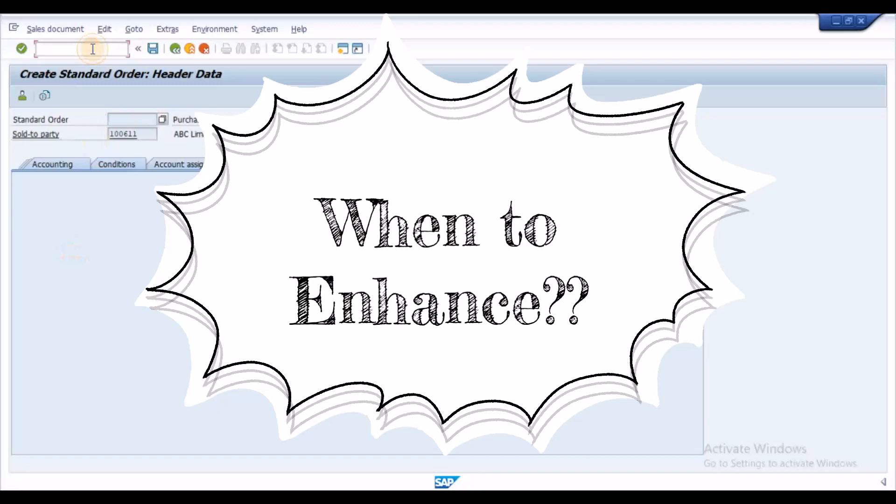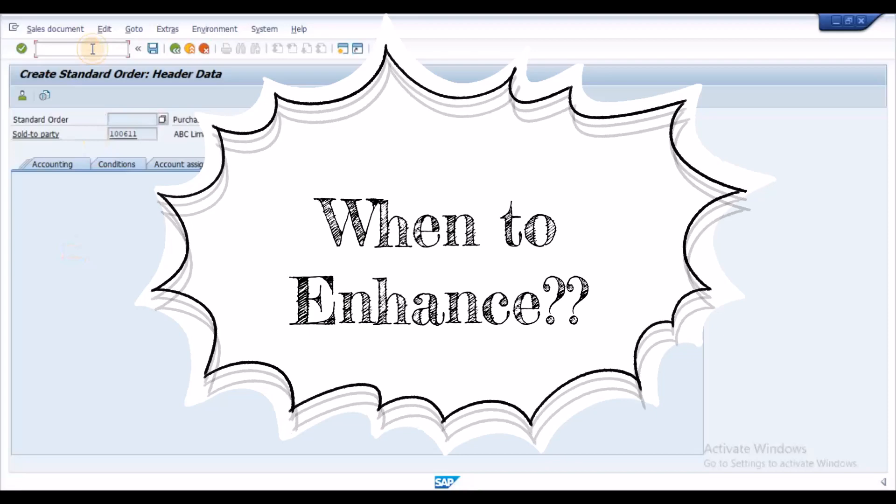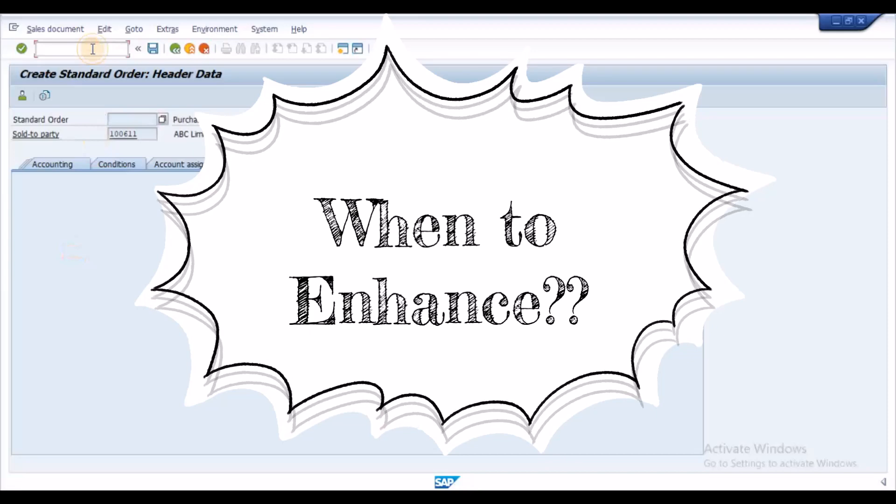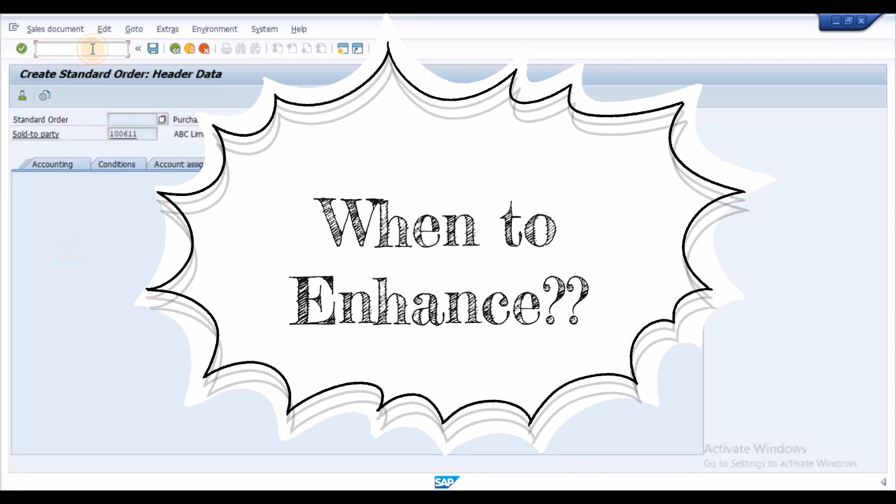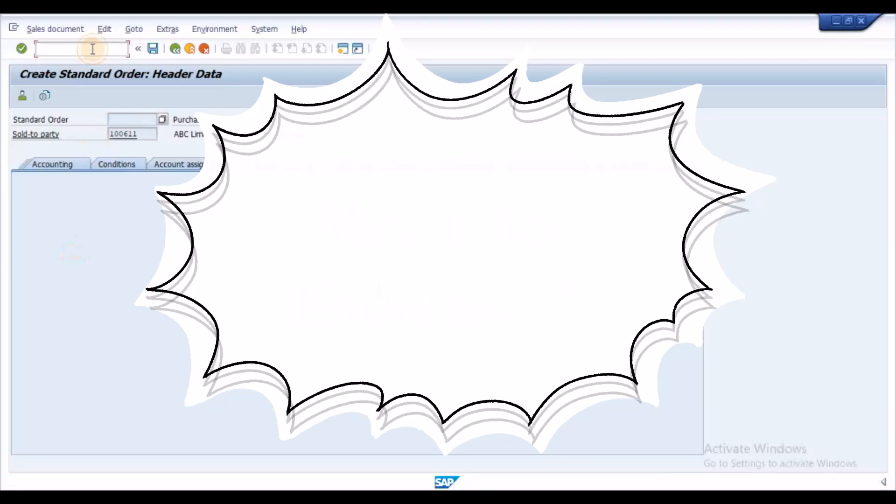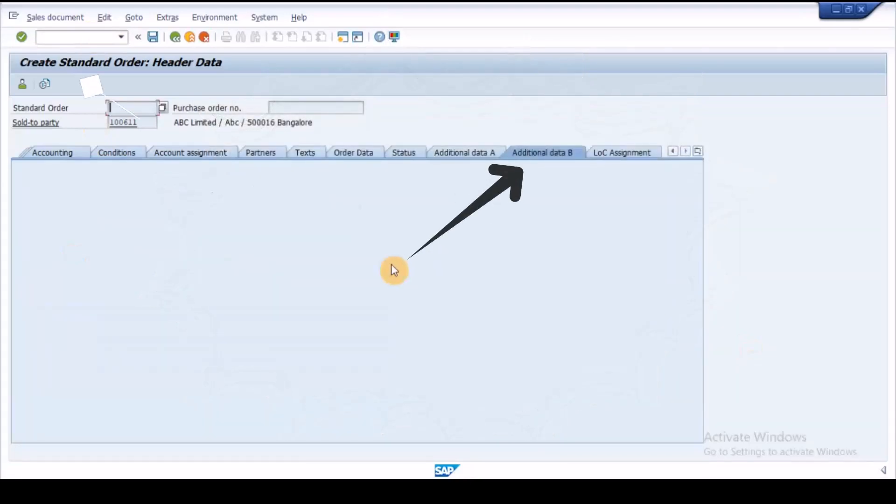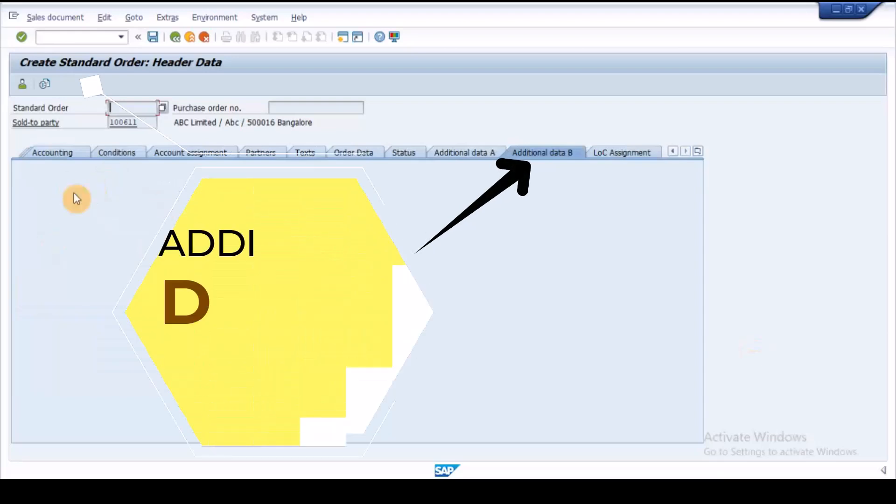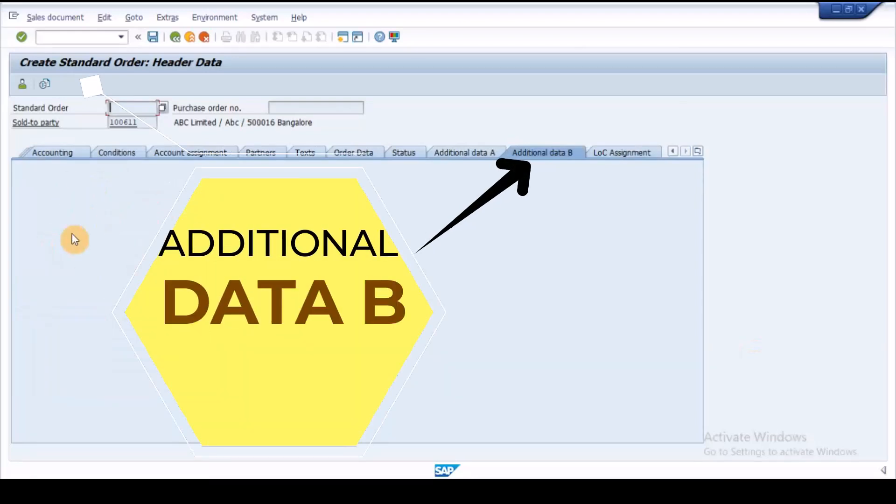For such requirements SAP has provided a dedicated tab, additional data B, in sales order header and item details.